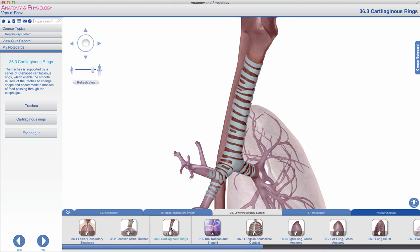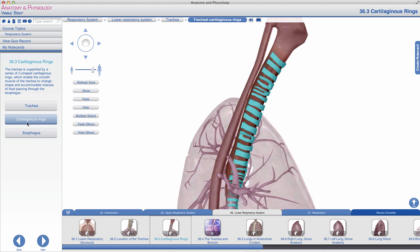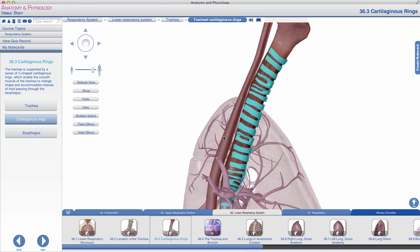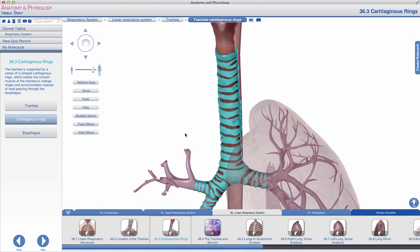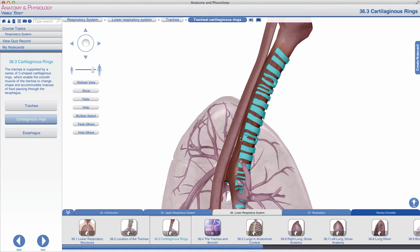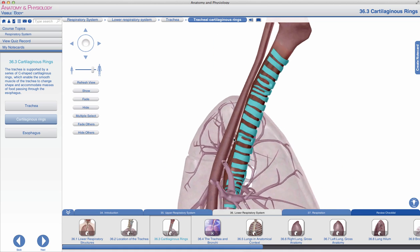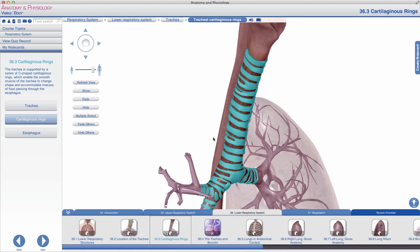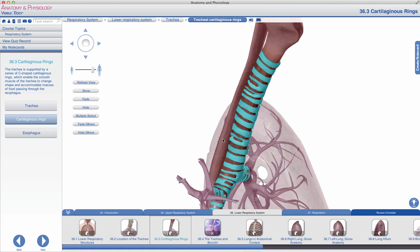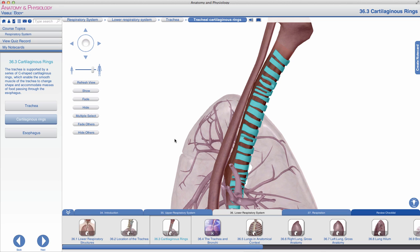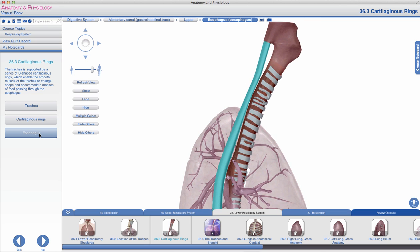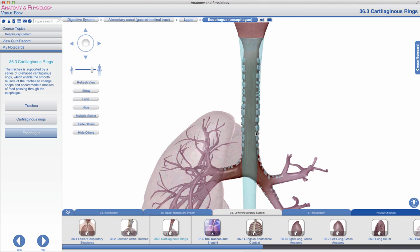Structurally, the trachea is unique due to the series of cartilaginous rings that line its length. These cartilaginous rings are formed with hyaline cartilage, which is both sturdy and flexible. If you run your finger along the front of your throat, you can feel the ridges formed by these cartilaginous rings. You'll also notice the structure is anterior to the muscular esophagus. Fading the esophagus, you can see these cartilaginous rings are not complete around the entire body of the trachea.